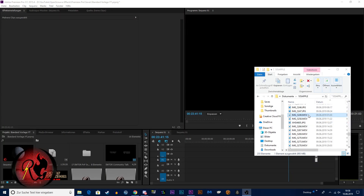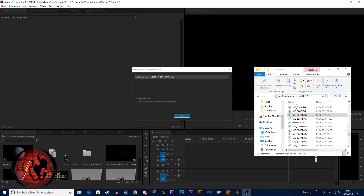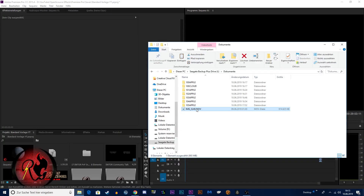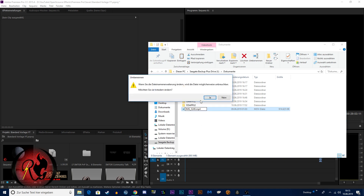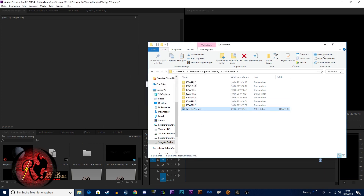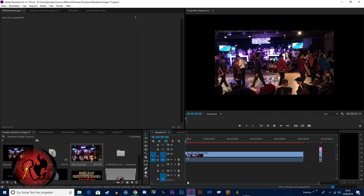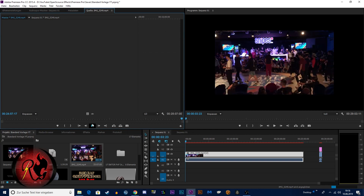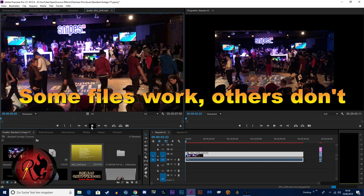Are you also suffering this problem in Adobe Premiere Pro CC where you can't import a .mov file? I have two solutions for you. The first one is to simply rename it to .mp4 and then drag it in again. The problem with this is that you don't actually convert it into a .mp4 file, so your video won't work properly. So I have another solution.